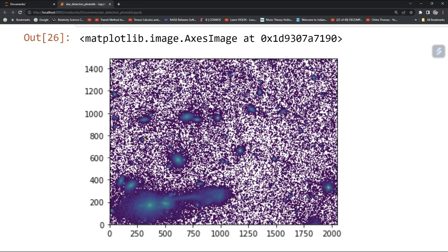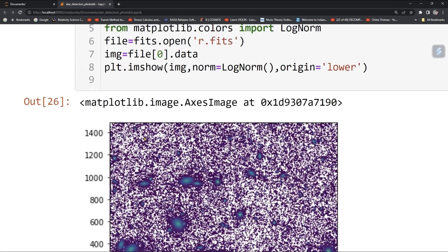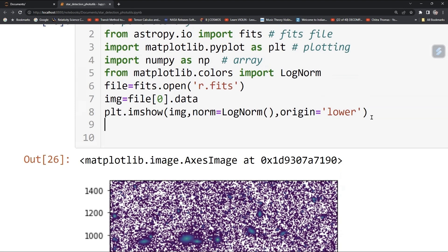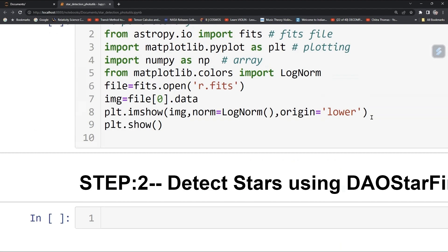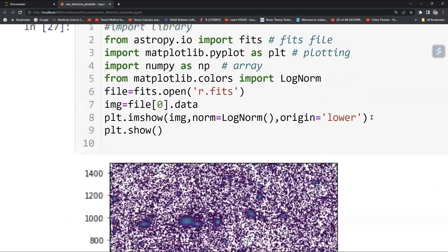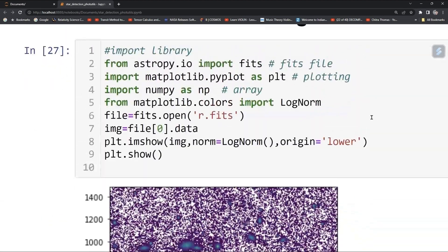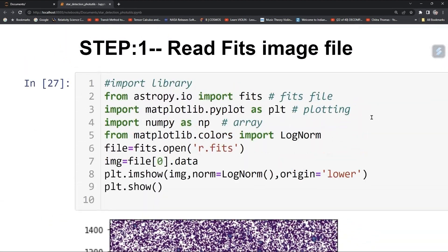Here you can see the image — it contains a galaxy, stars, and other objects. Our job is to detect the stars in this FITS image and draw apertures around them. You can also type plt.show to display it.